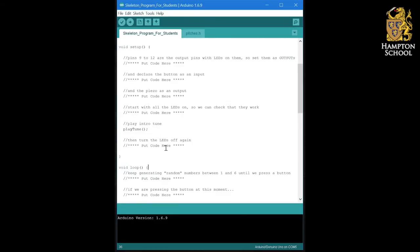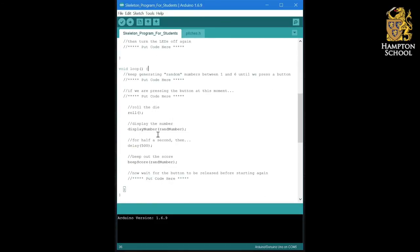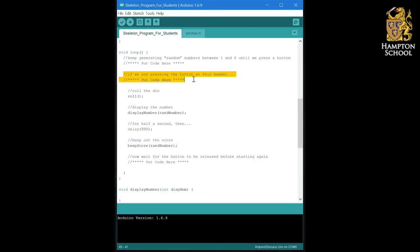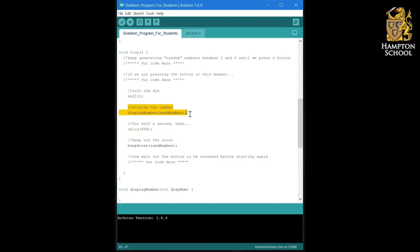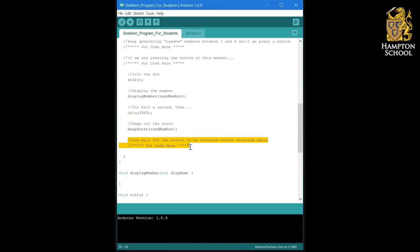If we move on to look at the loop section, you can see that we are going to repeatedly generate random numbers between one and six until we press a button, at which point we're going to roll the die, display the score on the LEDs for half a second. Then we're going to beep out that score. And then if we get onto it, we might wait for the button to be released before we go back around the loop. And that's all there is to our main loop.